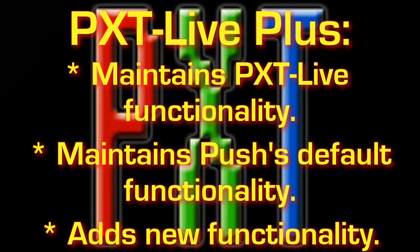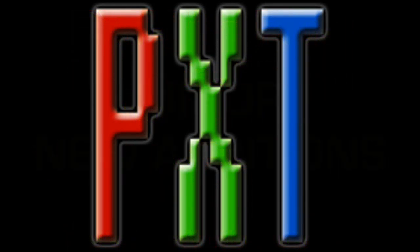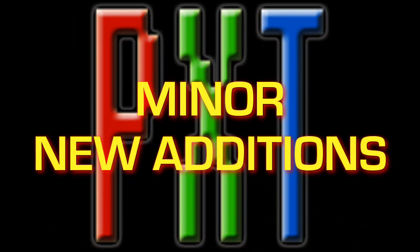PXT Live Plus maintains all of the functionality of PXT Live as well as pushes default functionality and adds new functionality into the equation. In this video we'll take a look at the minor new additions that PXT Live Plus brings to the table.